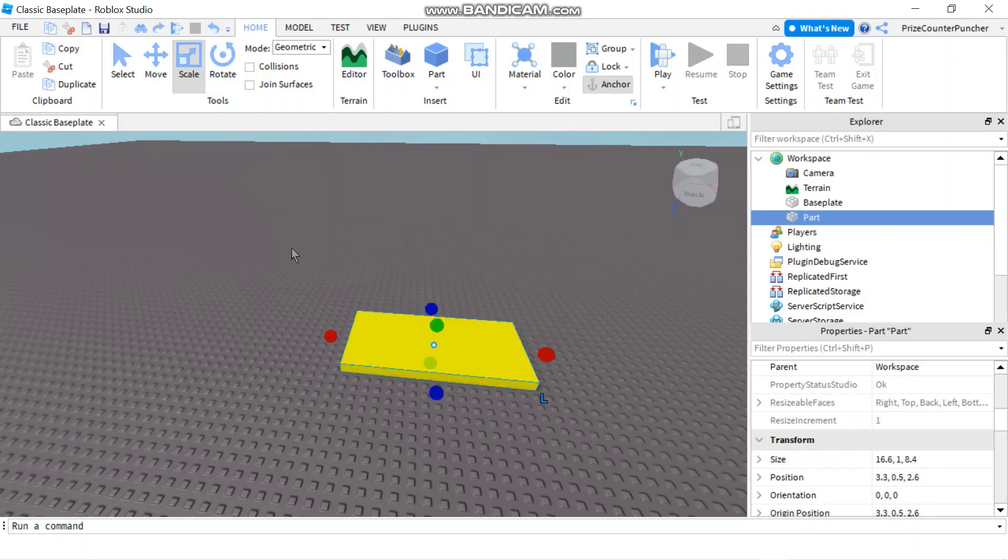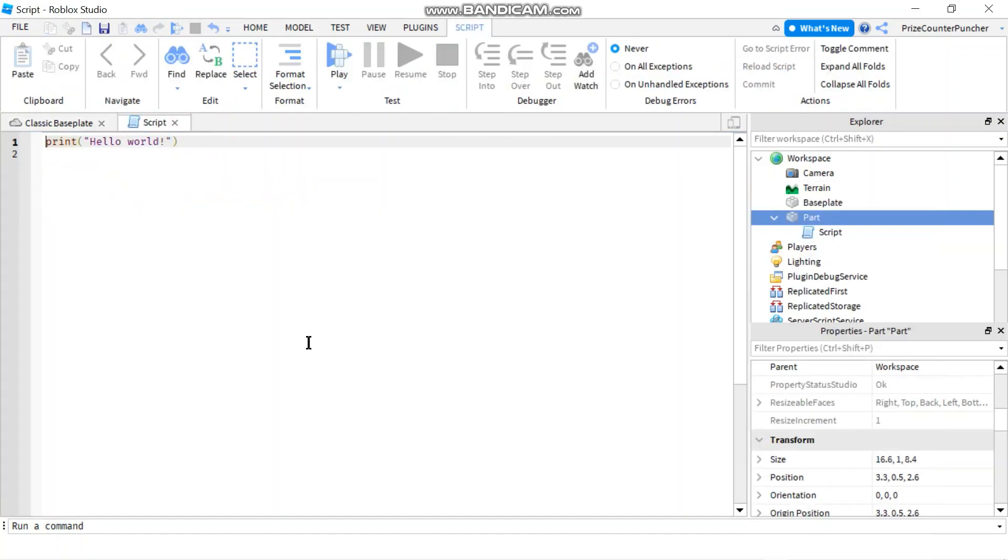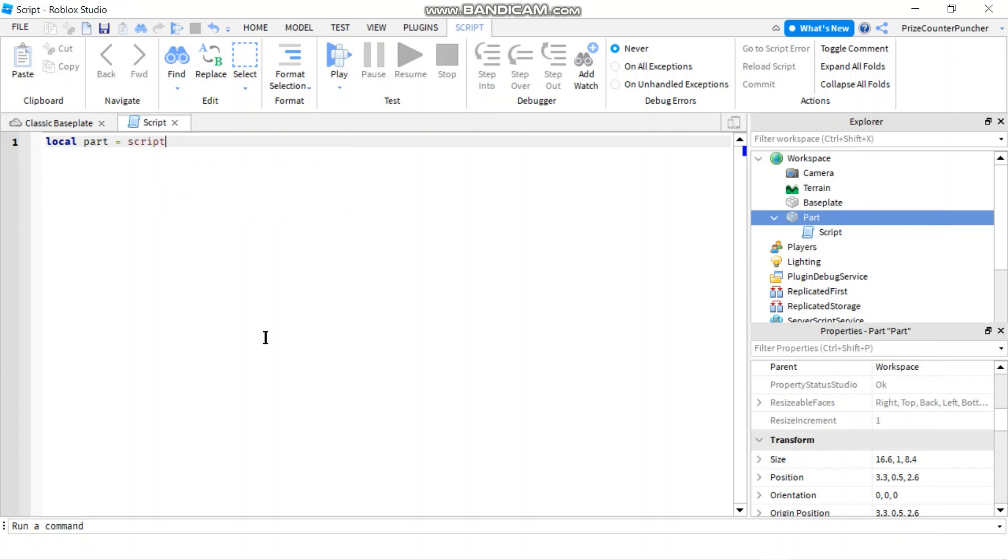So in this tutorial, we're going to learn how to use script to move our part. Let's go to our part now and we're going to add a script. First, let's declare a local variable to represent our part. local part equals script dot parent.